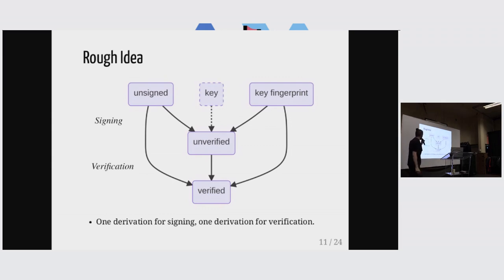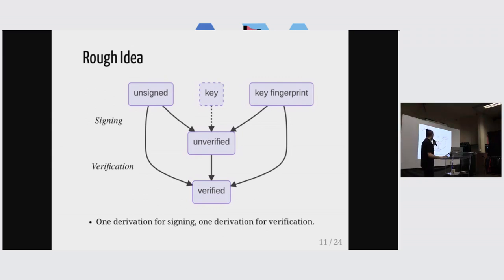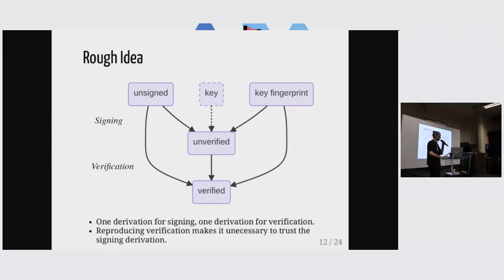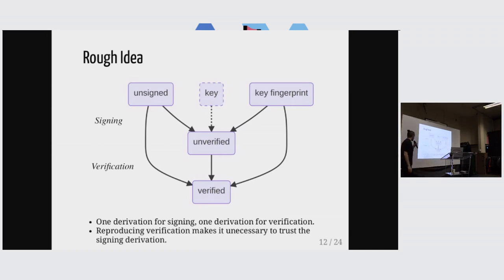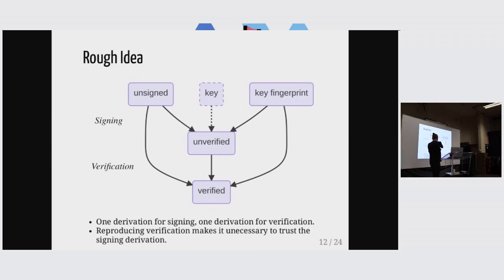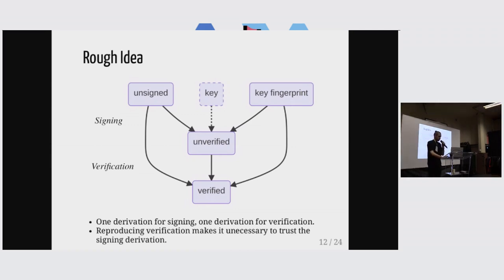And the key goes into the signing step, but it doesn't go into the verification step. So one derivation for signing and one derivation for verification. And yeah. This means that if we can reproduce the verification step, we don't have to trust the signing step any longer.